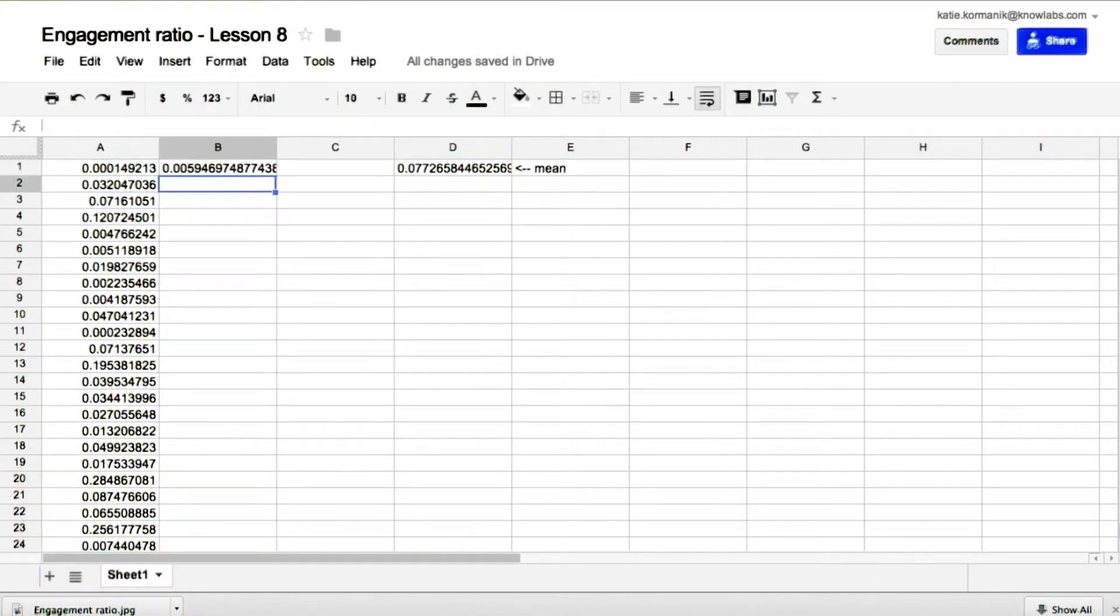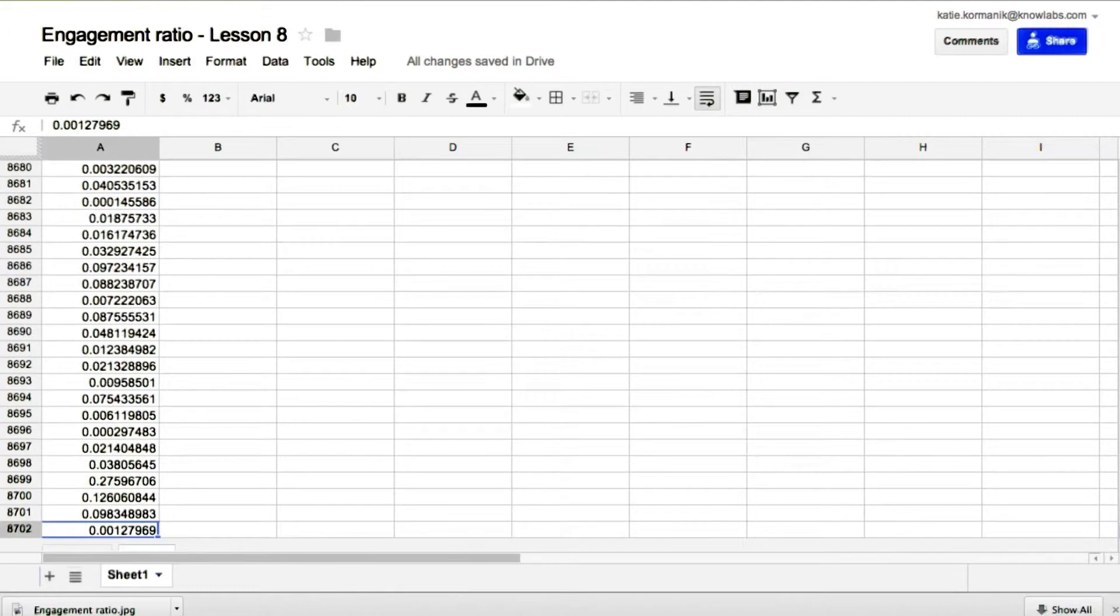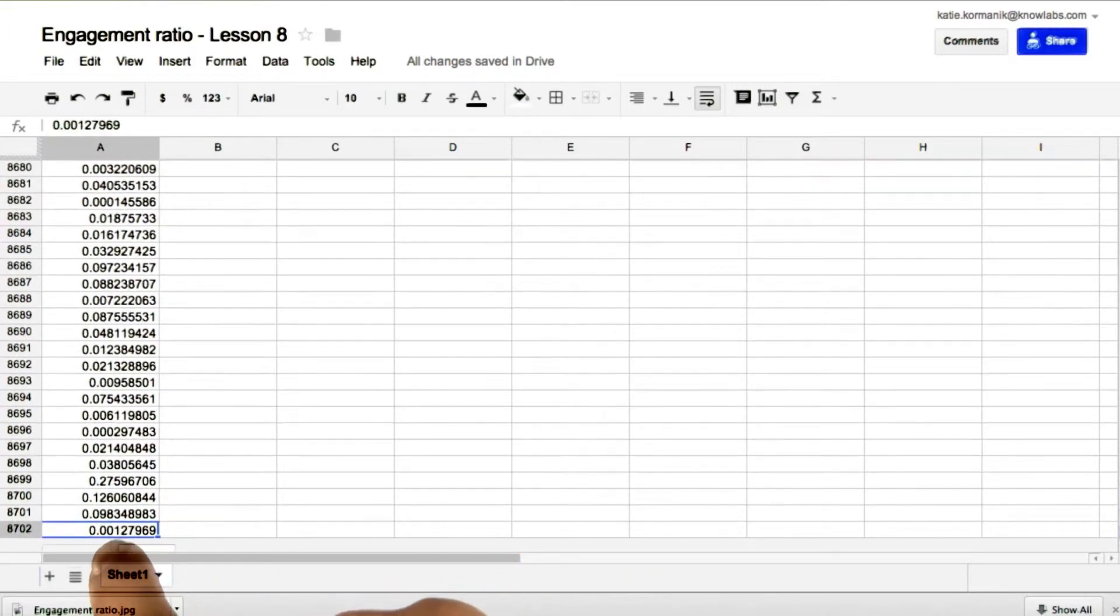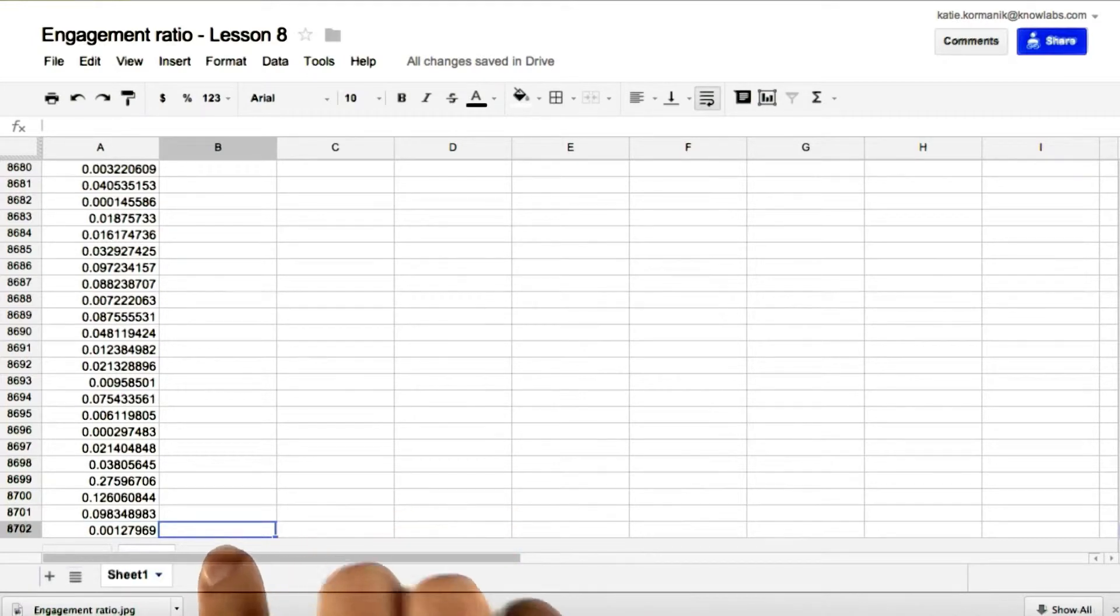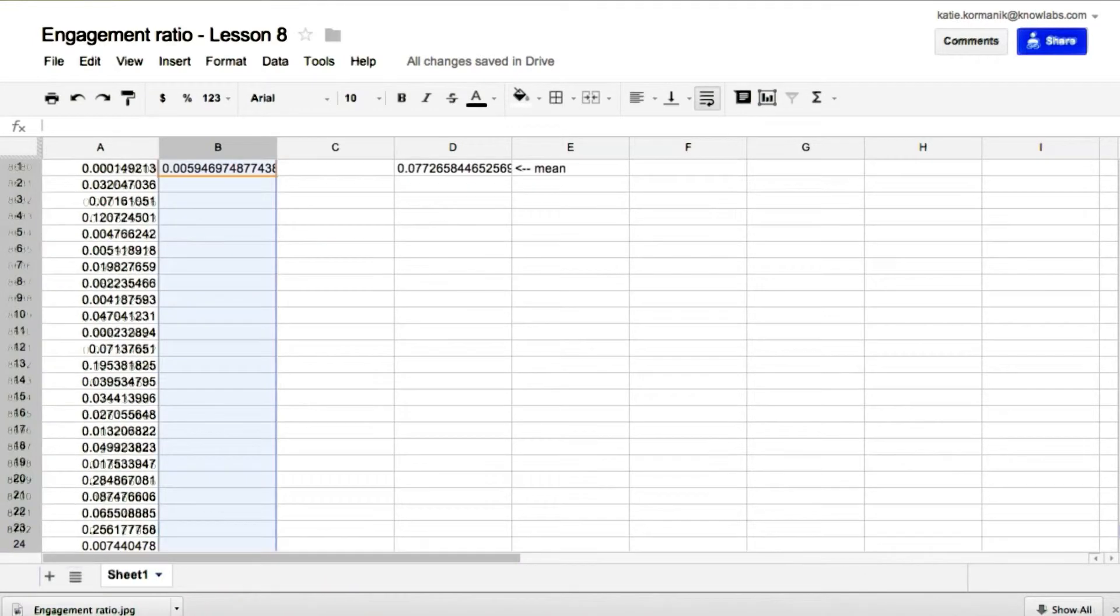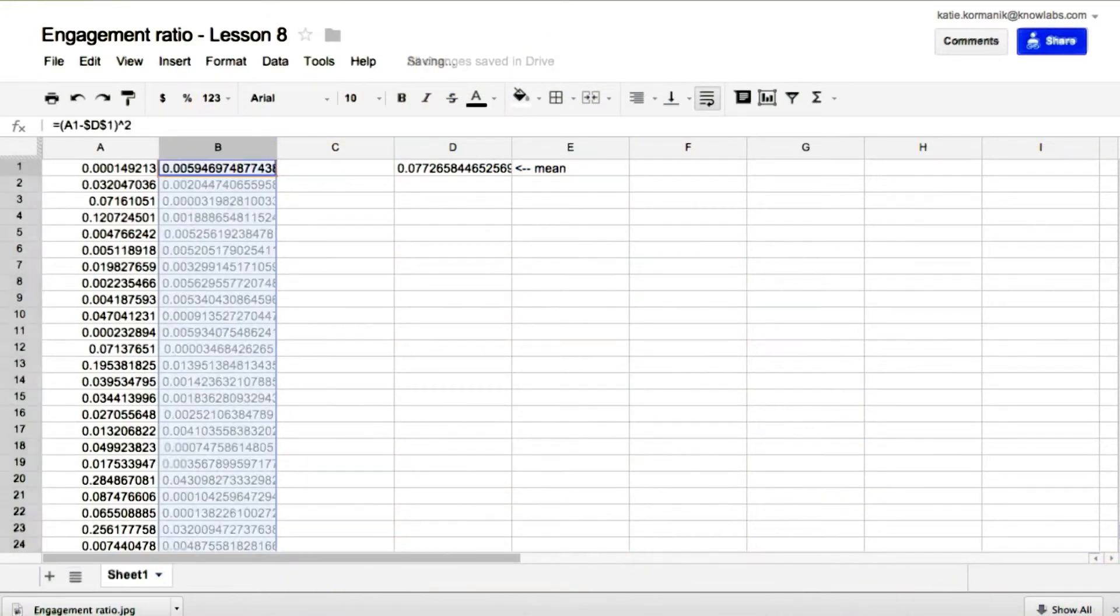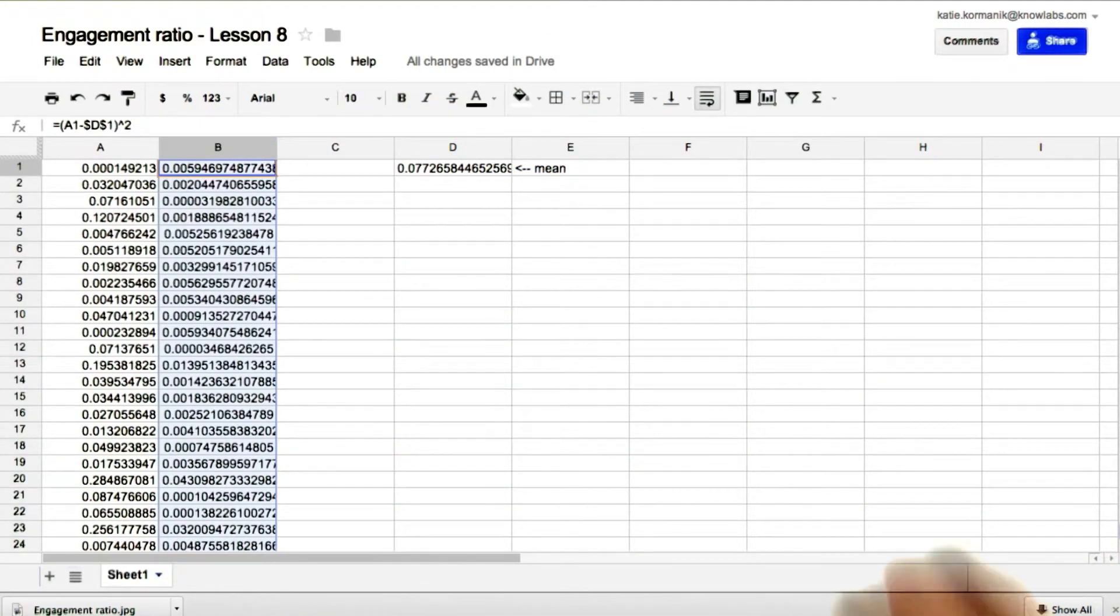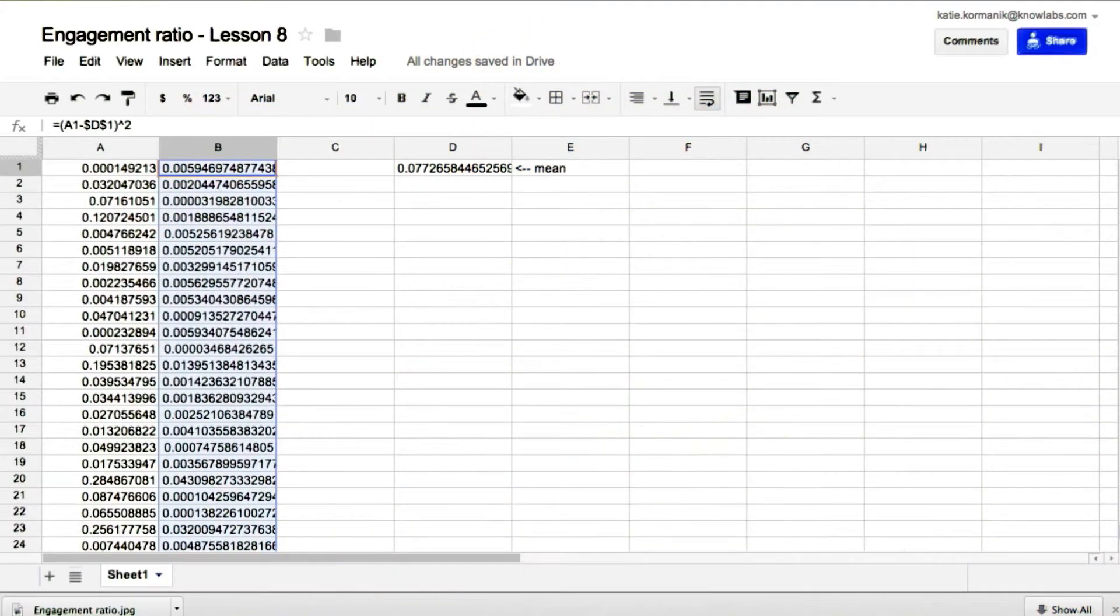So there's our first squared deviation. We'll copy this, command C or control C. We'll go to cell A8702. Go to cell B8702. Command shift up arrow key. All of column B is highlighted. Command V. Now we have all our squared deviations.